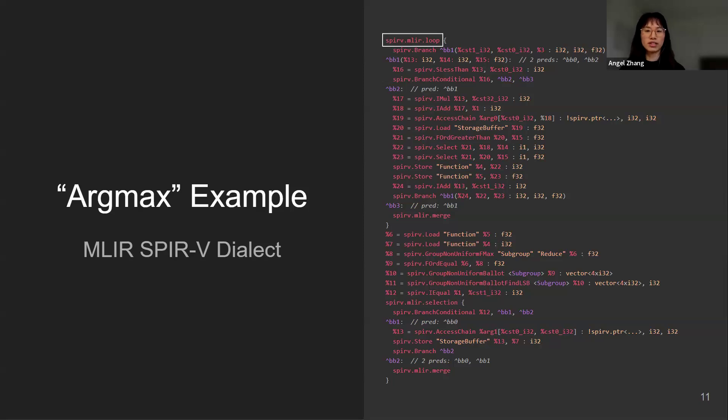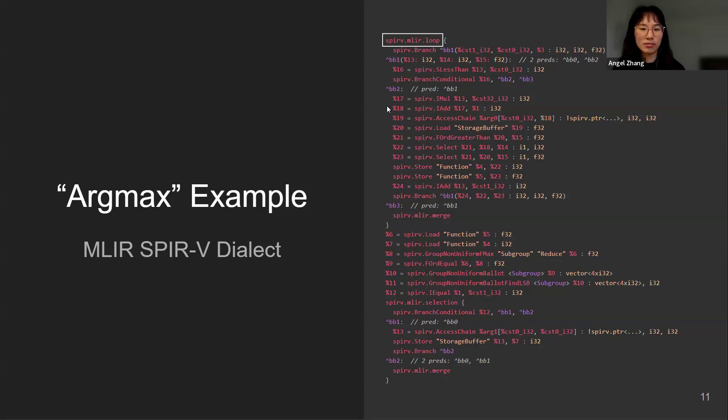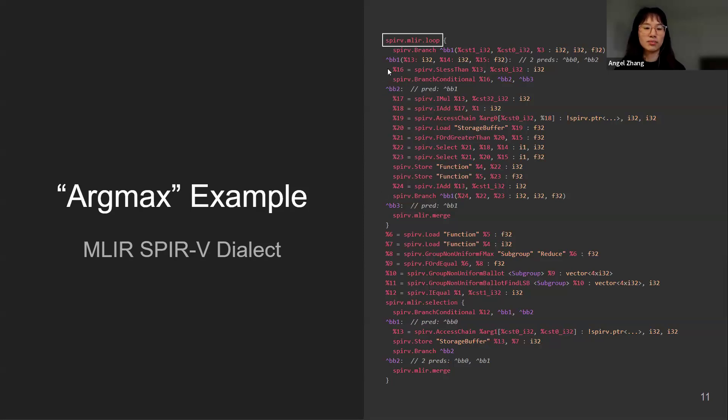For example, we have this SPIR-V MLIR loop here that indicates a loop region. We also have some indentations that indicate the blocks. These make the MLIR SPIR-V more readable for humans.